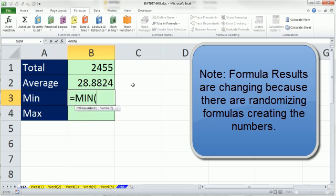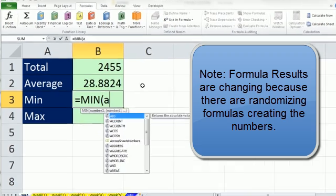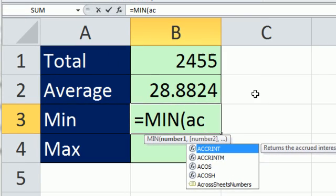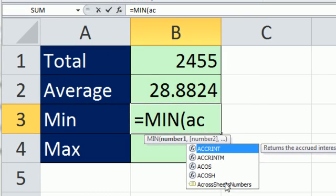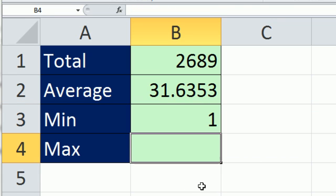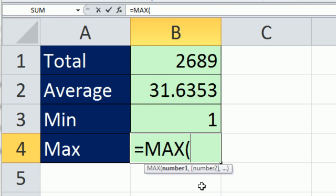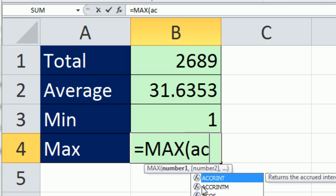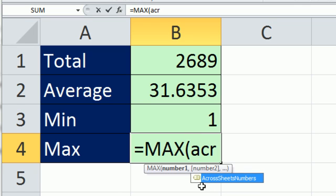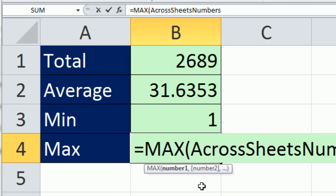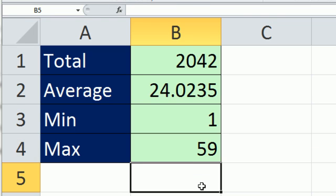Equals MIN. I think it's AC across. So once you get your dropdown, you see the dog tag, you can double-click it. And then finally, equals MAX ACR Tab, Enter.